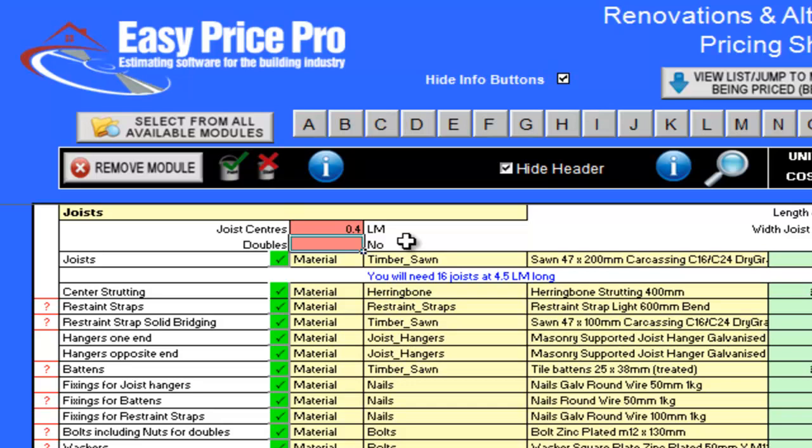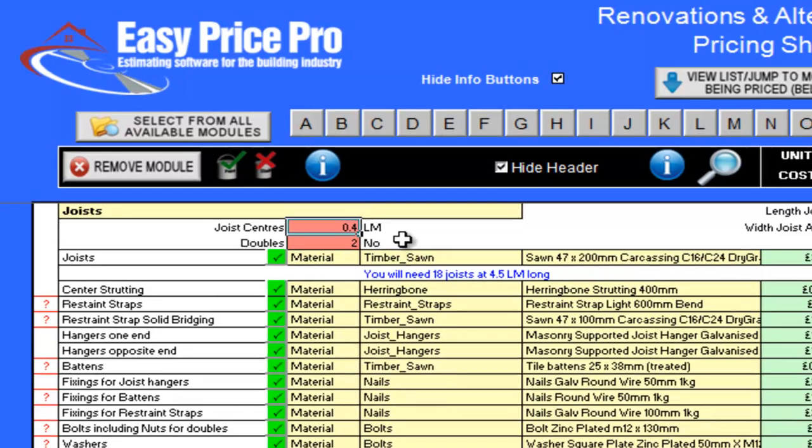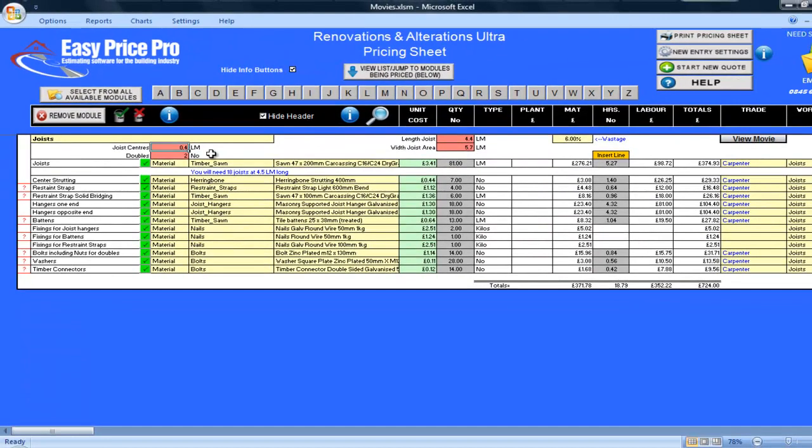Finally I need to enter any doubles. I will have two, so I put this number here. The programme has performed numerous calculations based on the numbers I have entered, and my joists are priced.